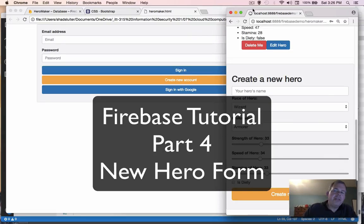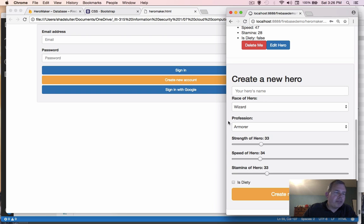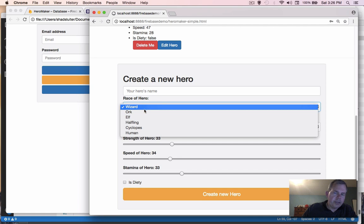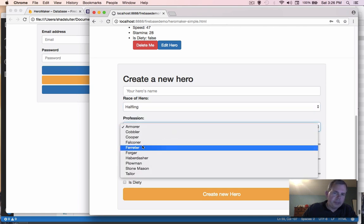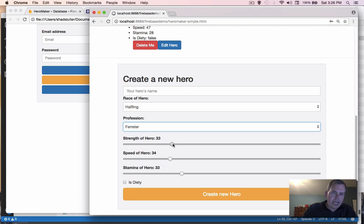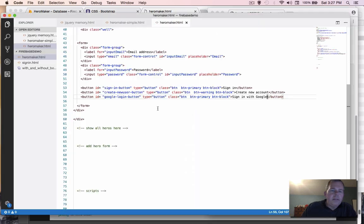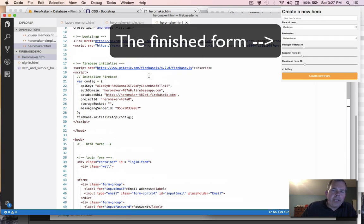It's time for another video. We're going to create a form at the bottom of our application. It's going to allow us to add a new hero. The finished product shows a couple of text fields, select options, value sliders, a checkbox, and a submit button. Let's go back into our HTML code and work on creating these elements.